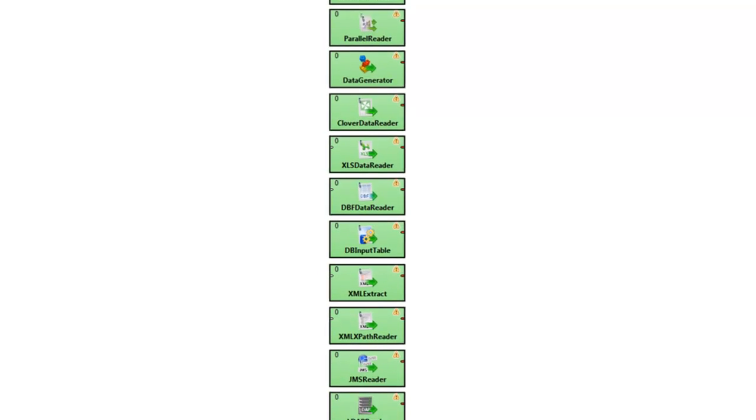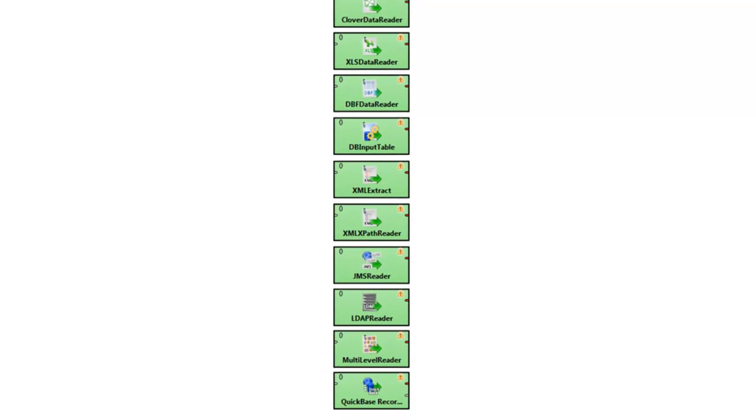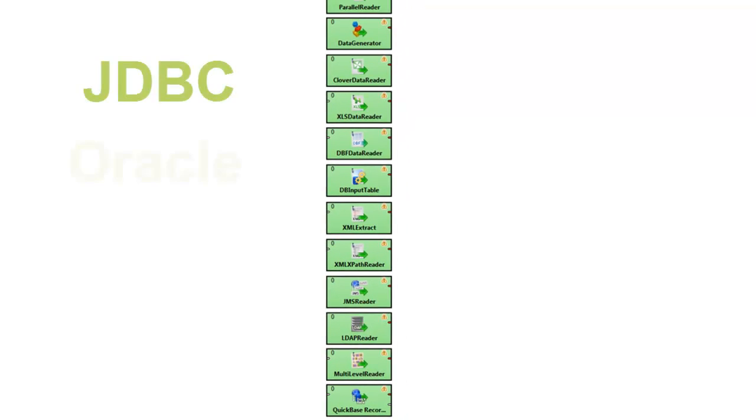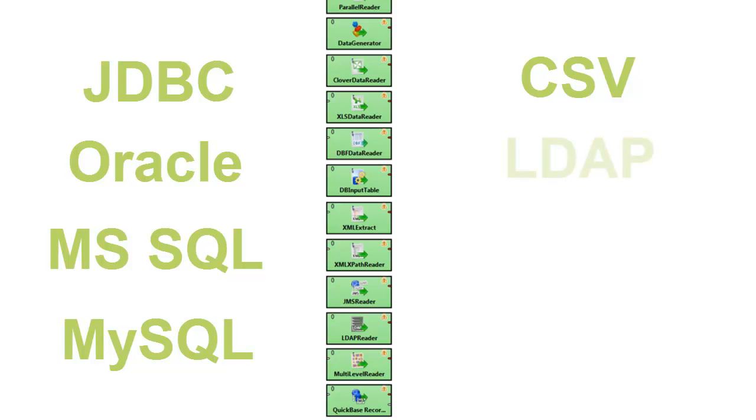Clover offers components that can read a variety of data sources. All JDBC databases are supported, including special high-speed data pumps. Flat files have comprehensive support such that every structured and many loosely structured data sources can be read in. Special formats such as LDAP, XML, DBASE, Excel, and others are also catered for.